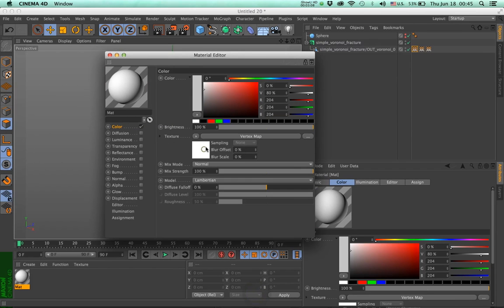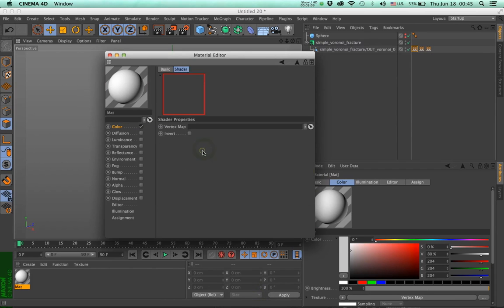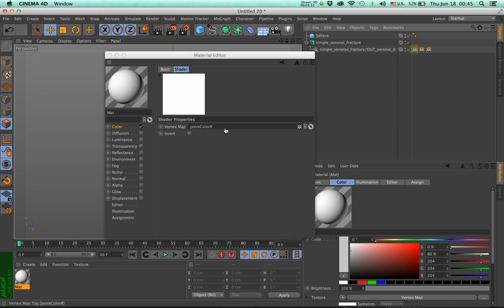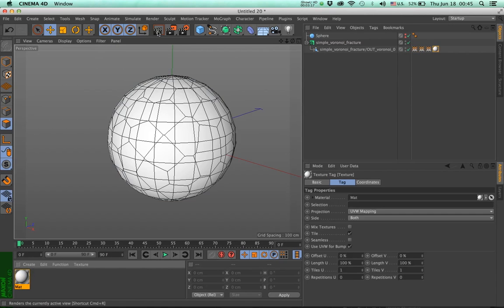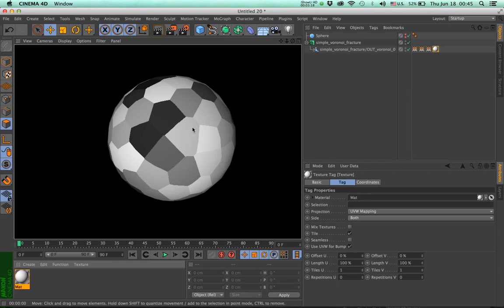Click on the vertex map. And in the vertex map, I'm going to drop this one here. Now if I apply this material and render, you will see that the colors get propagated.